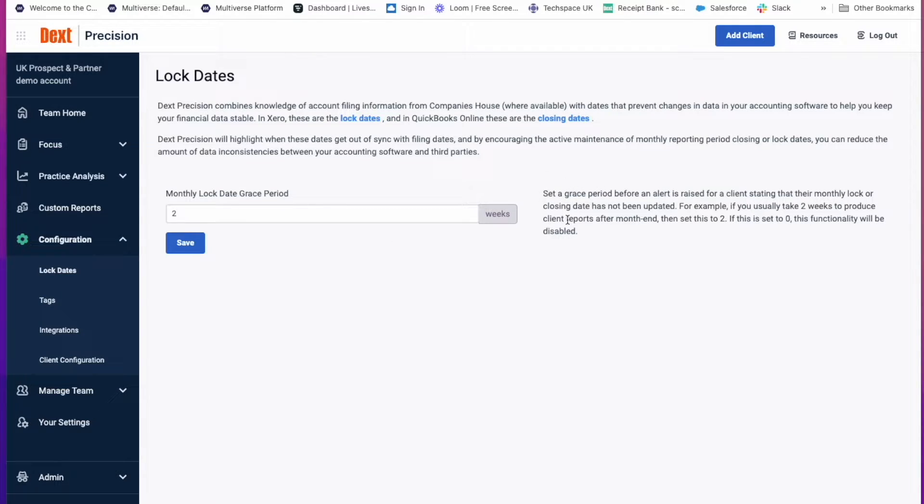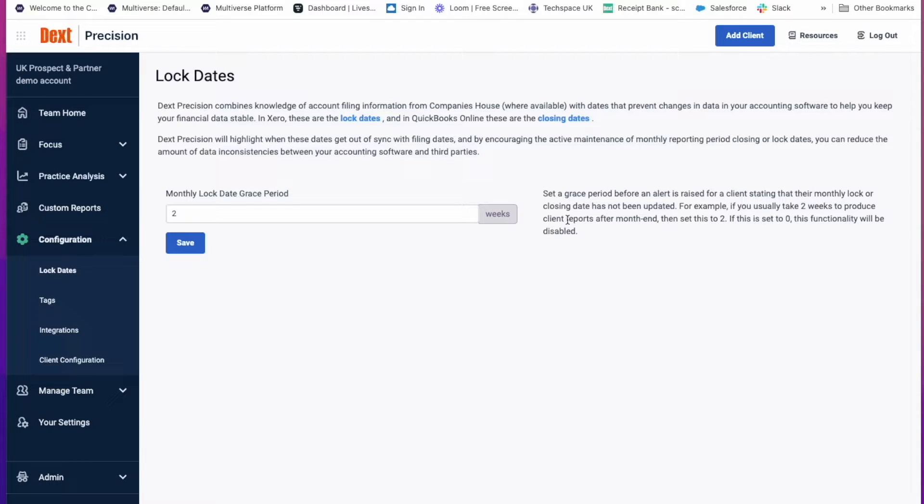Here, as you can see, you can set a grace period before an alert is raised for clients stating that their monthly lock or closing date has not been updated. So for example, if it usually takes you two weeks to produce client reports after month end, then set this to two. If this is set to zero, this functionality will be disabled.